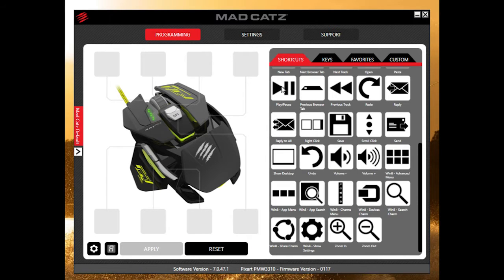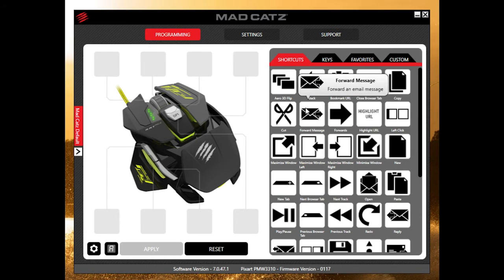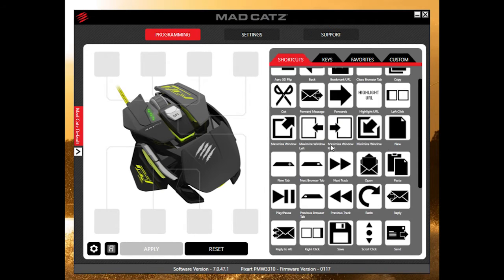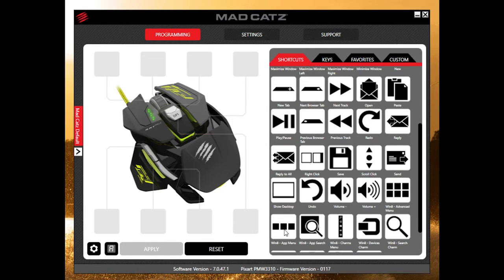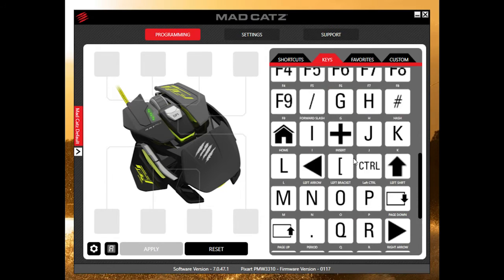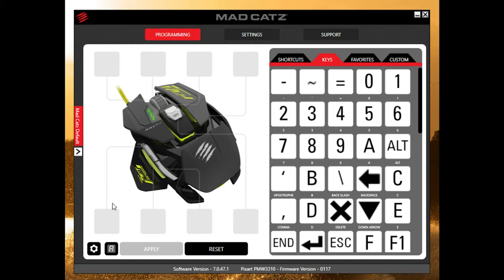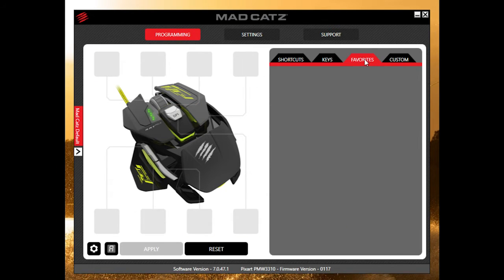If you look at the interface, it's pretty simple to figure out. You have an overview of the mouse itself and it goes over each of the buttons, allowing you to set custom commands to each one. They give you a pretty big list of shortcuts within Windows — like arrow, 3D flip, back, forward — and you also have keys like backspace, delete, and enter. There's also a favorites section where you can add commands you use a lot.